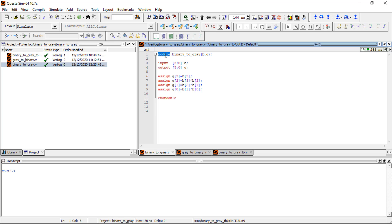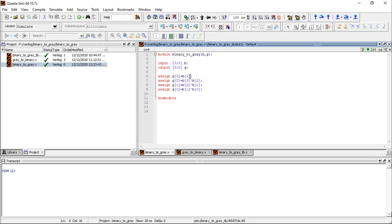First, here is the module and the module name, with B and G. B is the input which is 4-bit and output G is for gray code — G is also a 4-bit output. In binary-to-gray conversion, you have to take the MSB as it is for gray. So for B3, G3 is the same, and for G2, you have to take the XOR of B2 and B3.